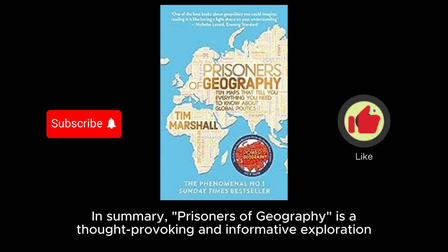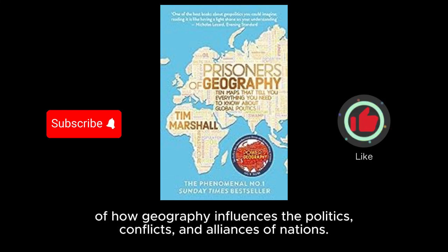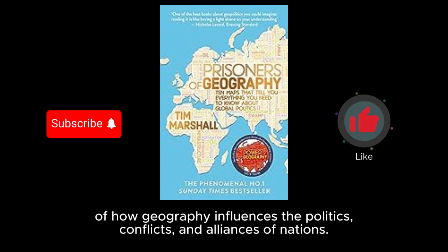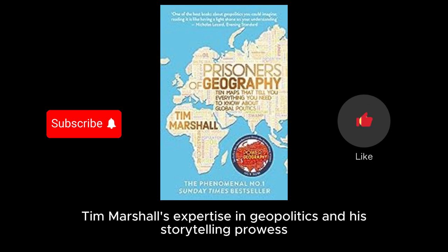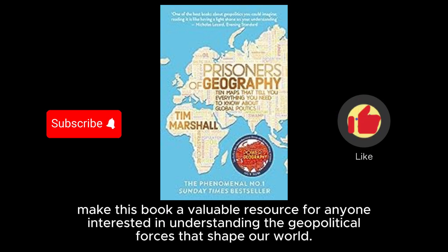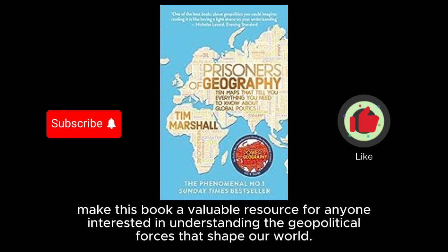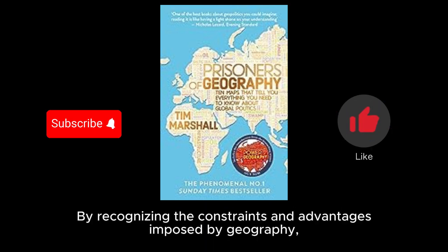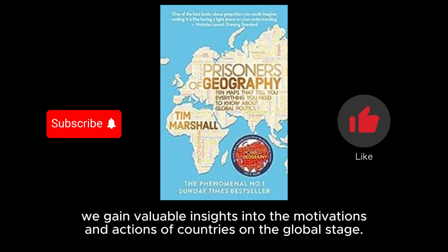In summary, Prisoners of Geography is a thought-provoking and informative exploration of how geography influences the politics, conflicts, and alliances of nations. Tim Marshall's expertise in geopolitics and his storytelling prowess make this book a valuable resource for anyone interested in understanding the geopolitical forces that shape our world. By recognizing the constraints and advantages imposed by geography, we gain valuable insights into the motivations and actions of countries on the global stage.